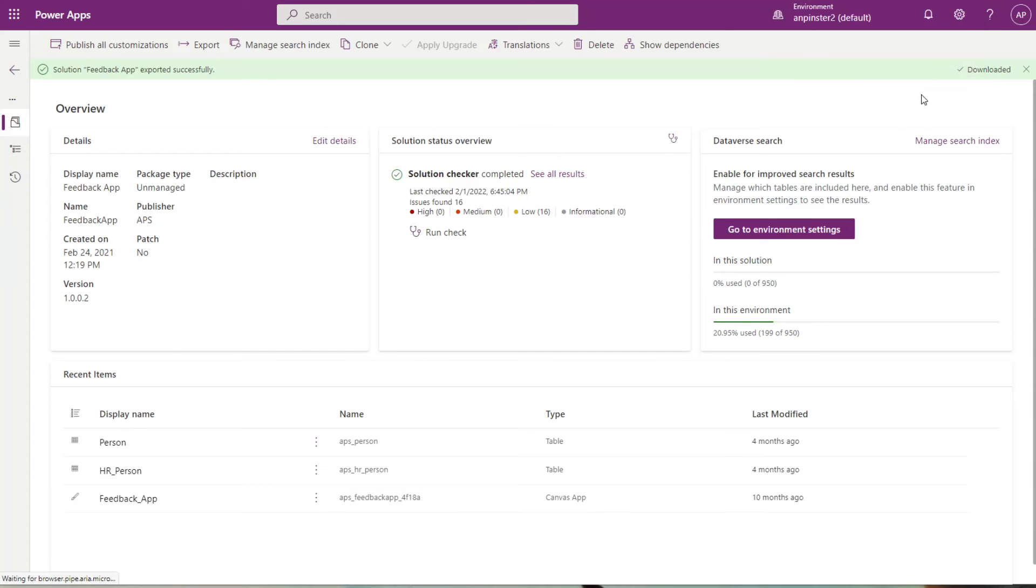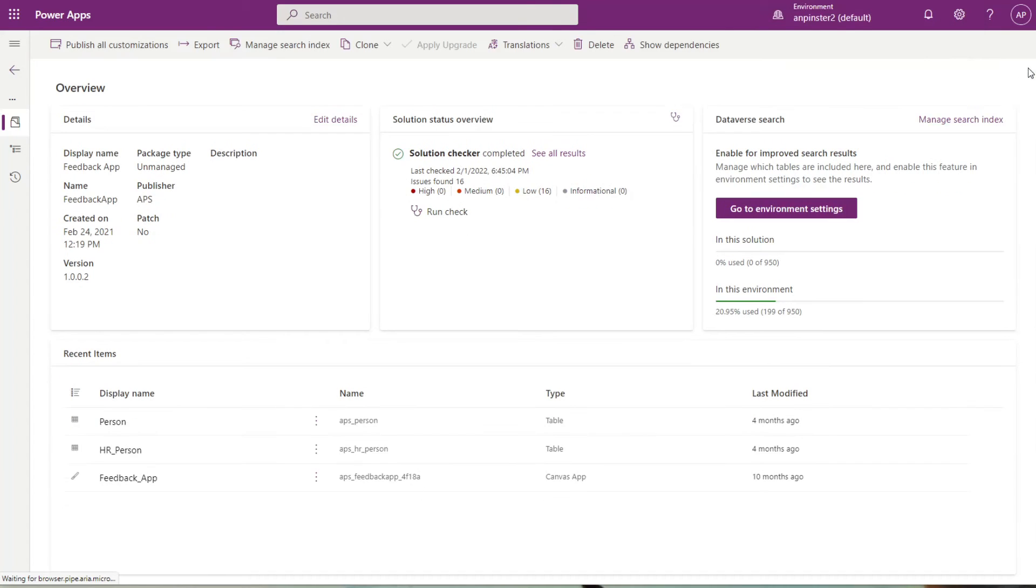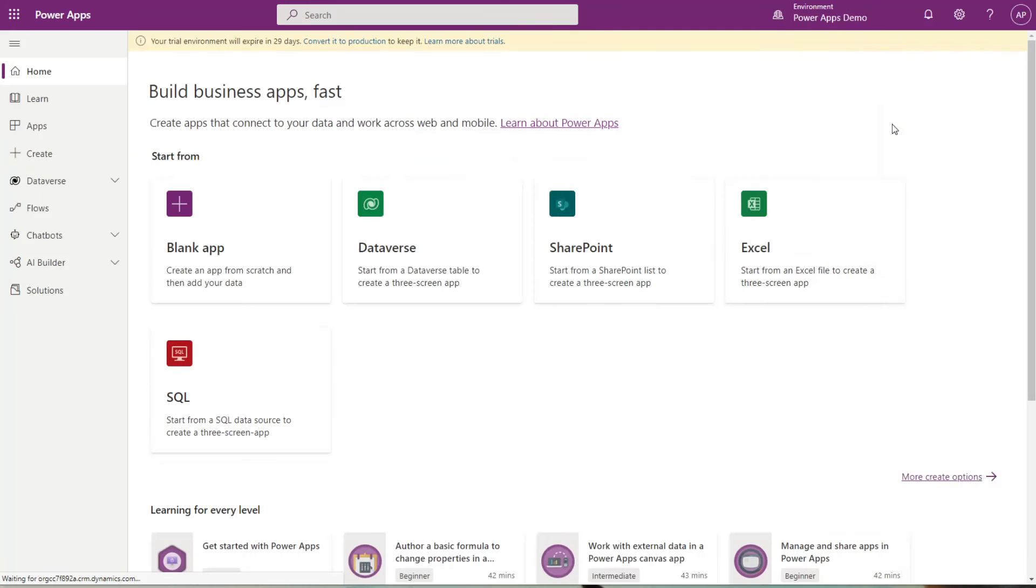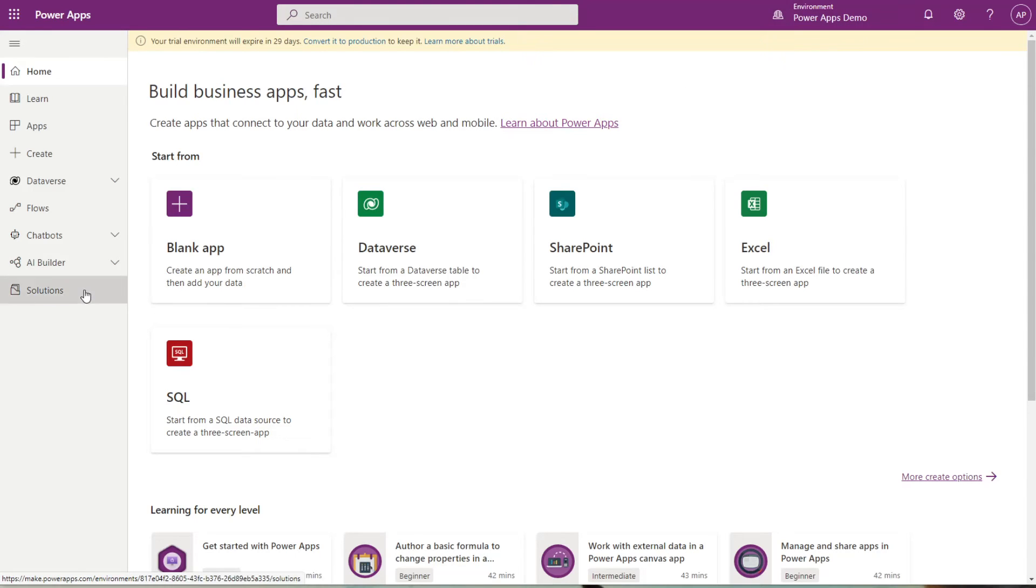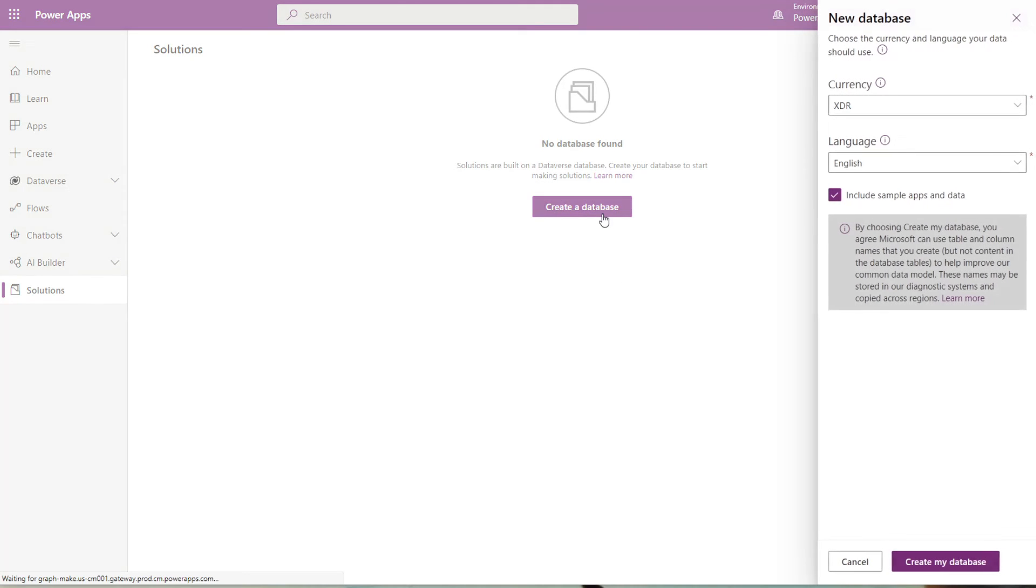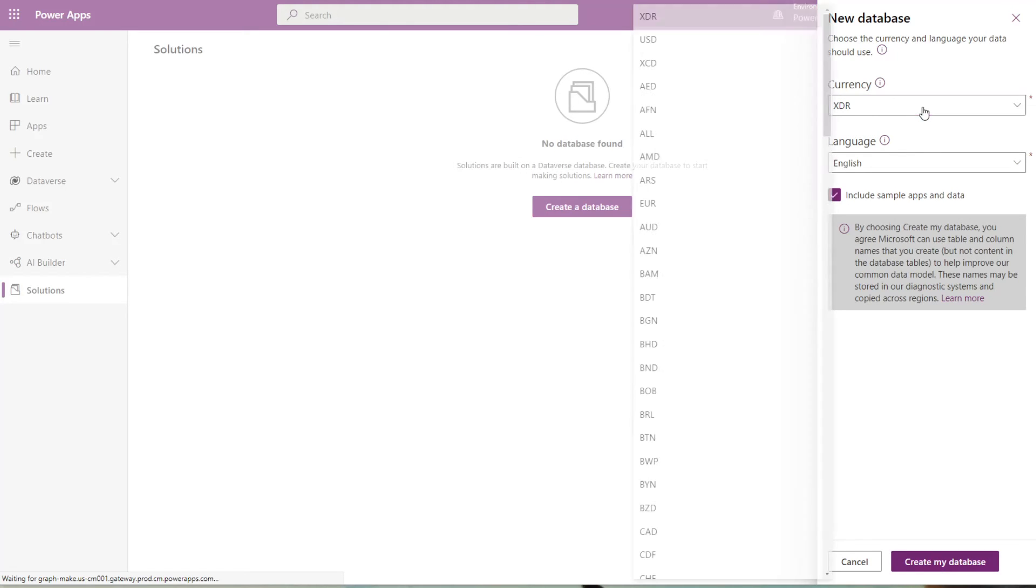Next, I'll just exit out of that. We'll go ahead and switch over to the environment that we want to import that solution into. I switched to PowerApps demos and I'm going to go into solutions. This is a brand new environment, so as you can see, it's got the bare bones. I'll go ahead and create a database for it.